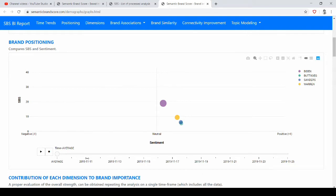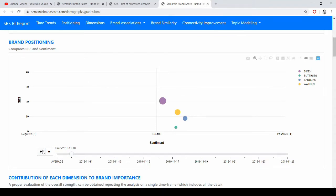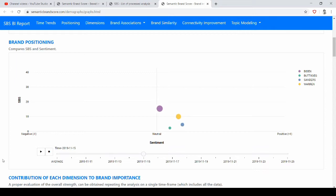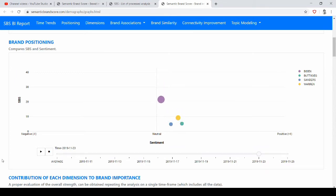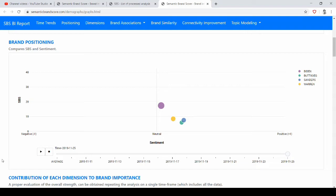Here we can also look at the evolution of sentiment and importance over time, so we can see this graph dynamically. And we see that sentiment is, on average, for all the candidates positive, and Biden always stays at the top of importance with respect to the others.